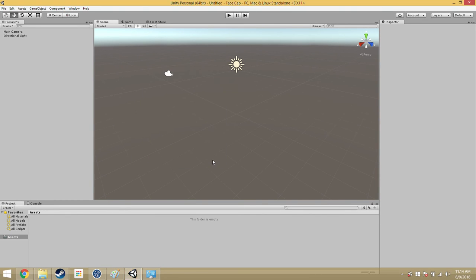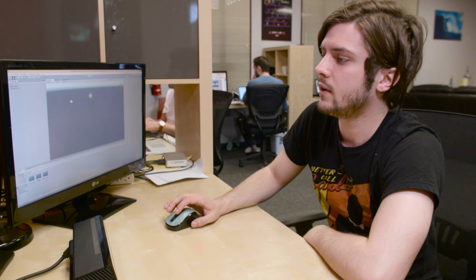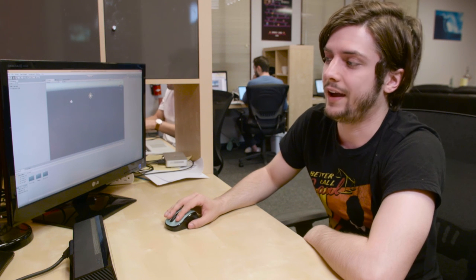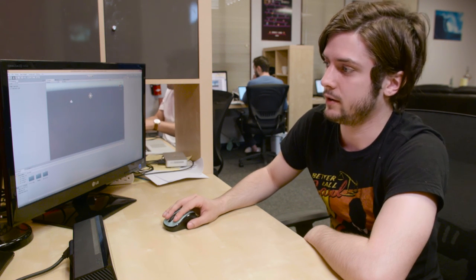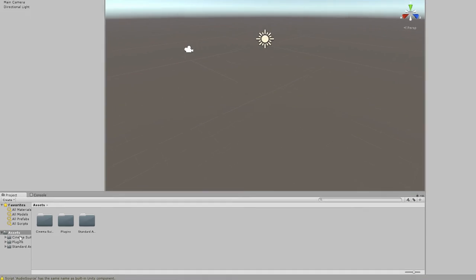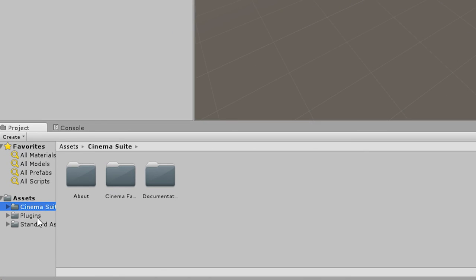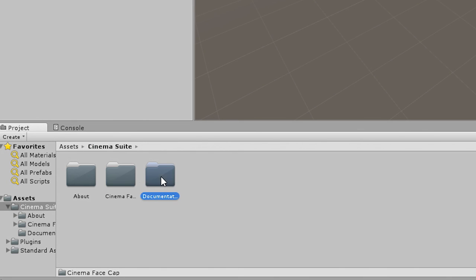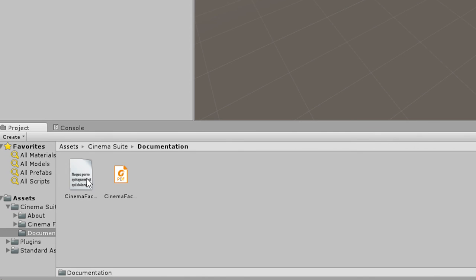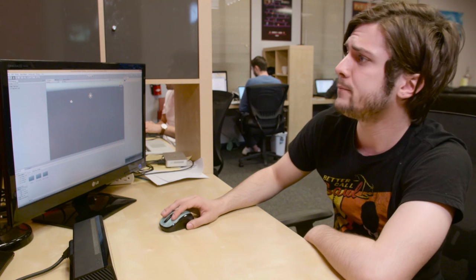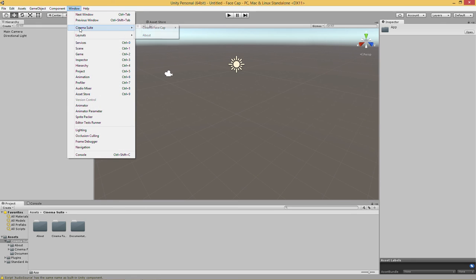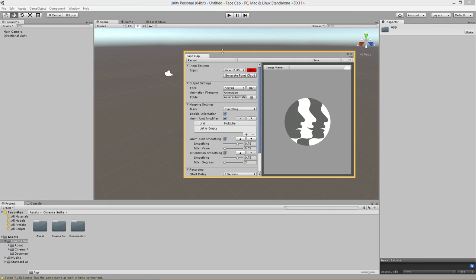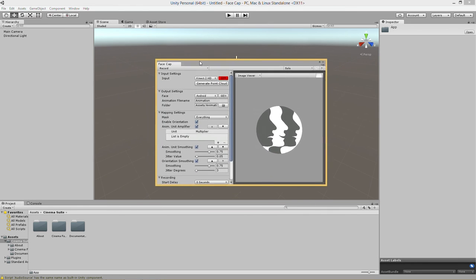You just need to say import and notice now that under the assets folder in your project directory here we have a new CinemaSuite folder and inside we have Cinema FaceCap. There's also the documentation if you want to read a PDF documentation. And to open Cinema FaceCap we go to Window, the new CinemaSuite thing here, Cinema FaceCap, Cinema FaceCap and this is what it looks like.